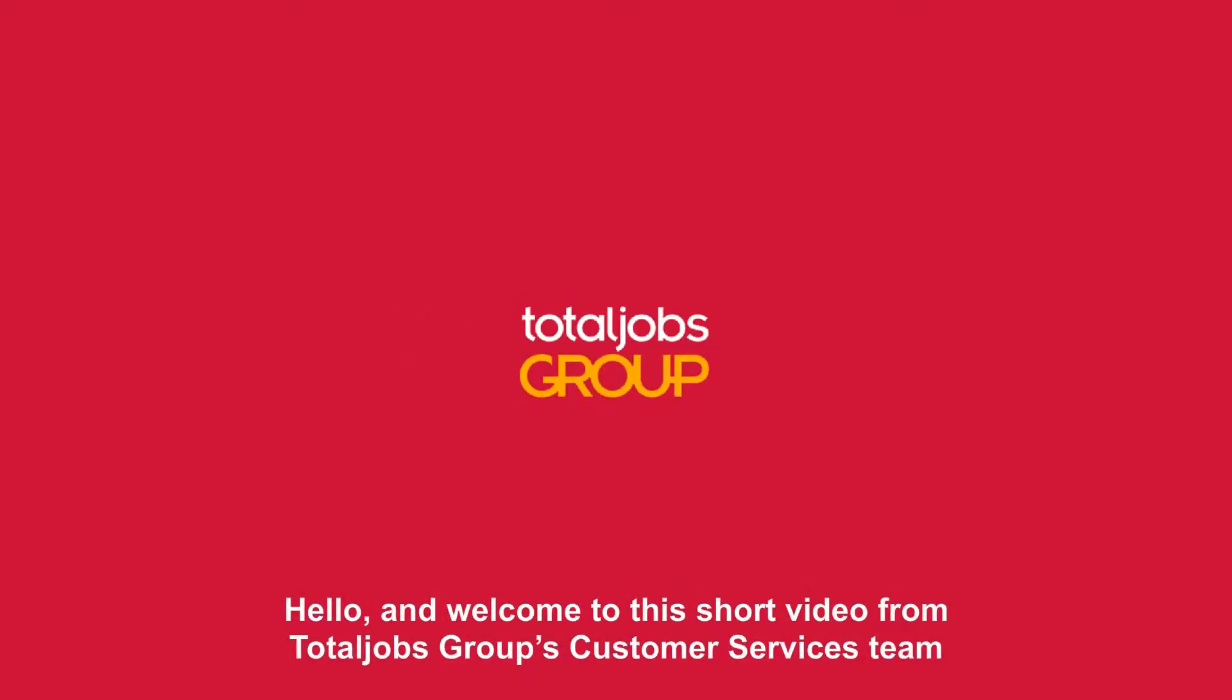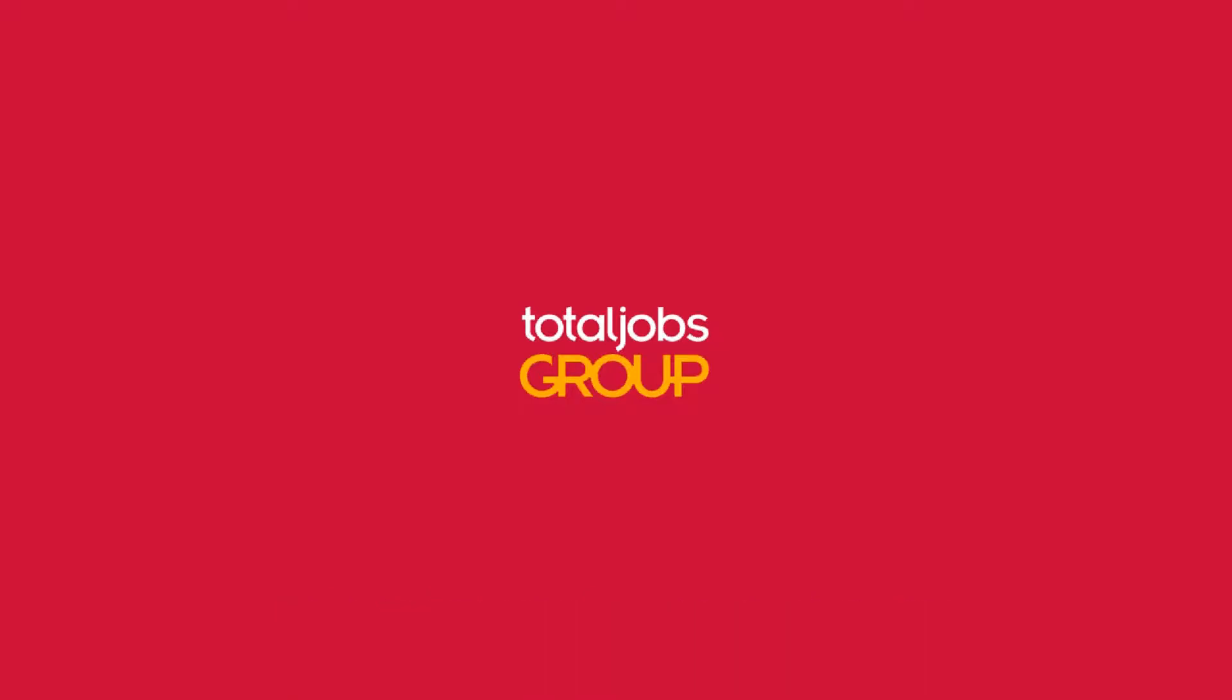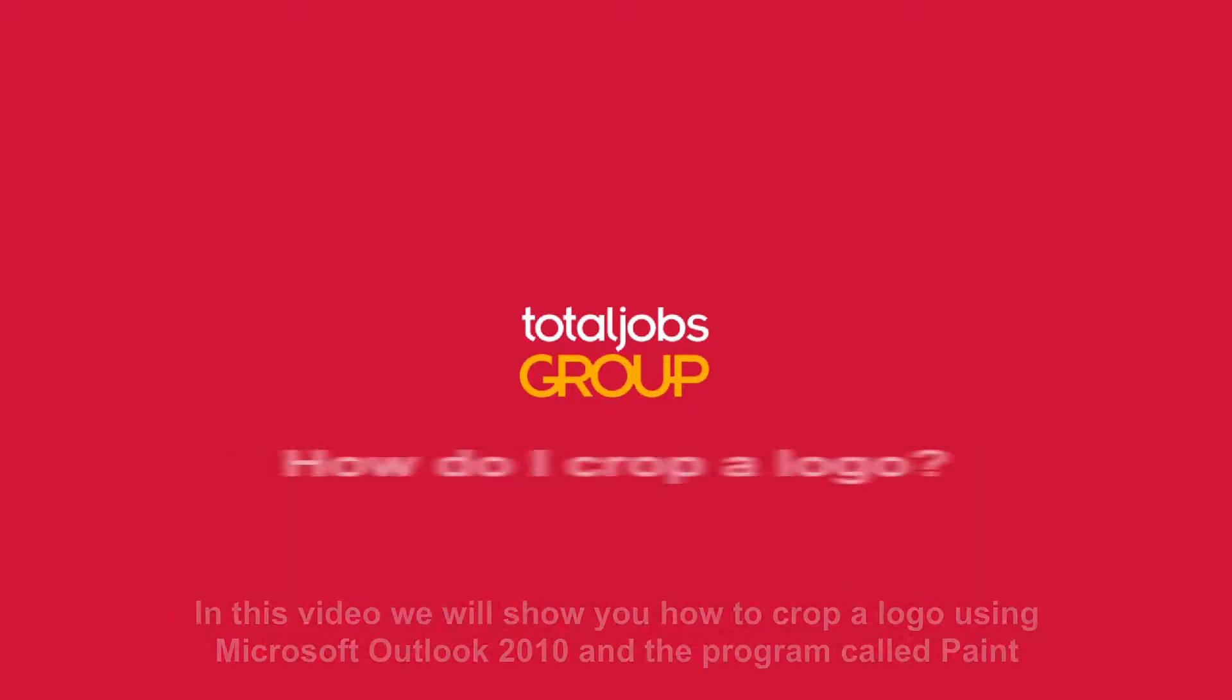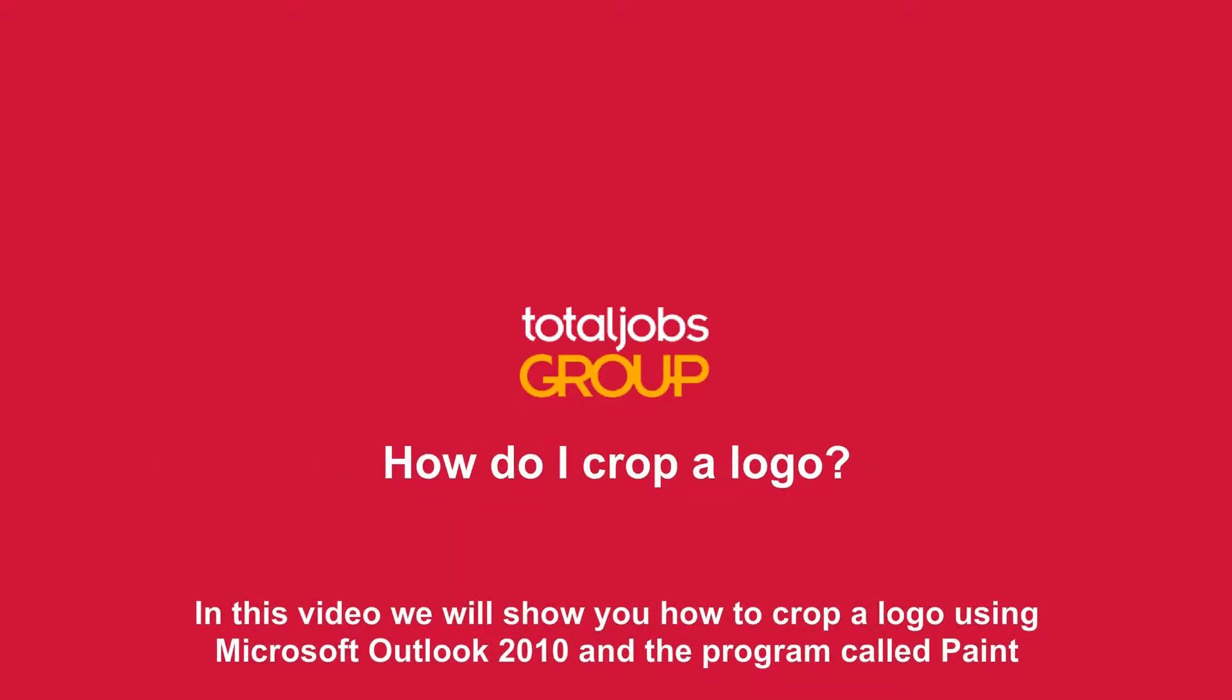Hello and welcome to this short video from TotalJobs Group's Customer Services team. In this video we will show you how to crop a logo using Microsoft Outlook 2010 and the program called Paint.